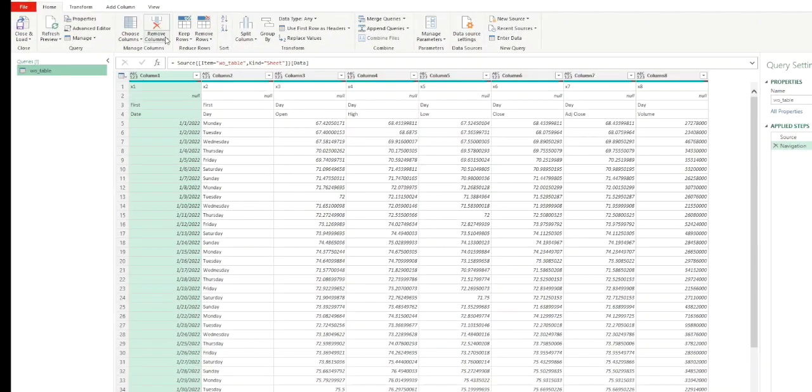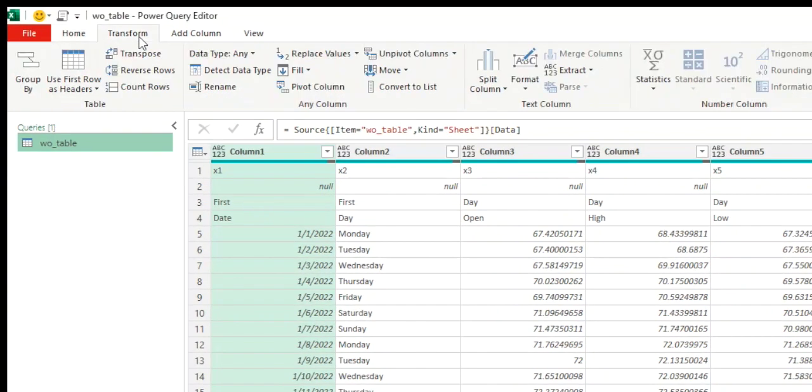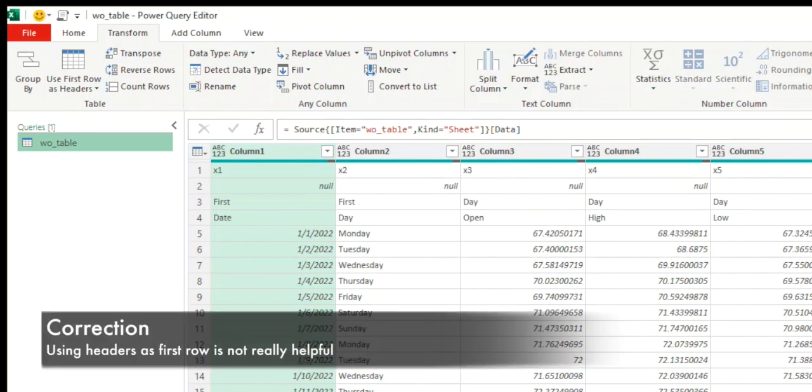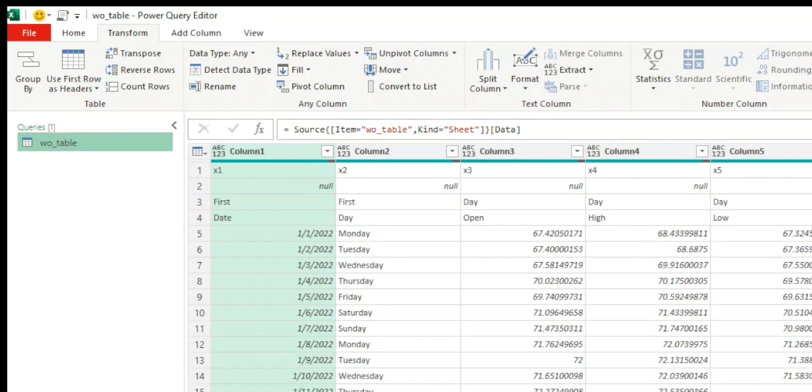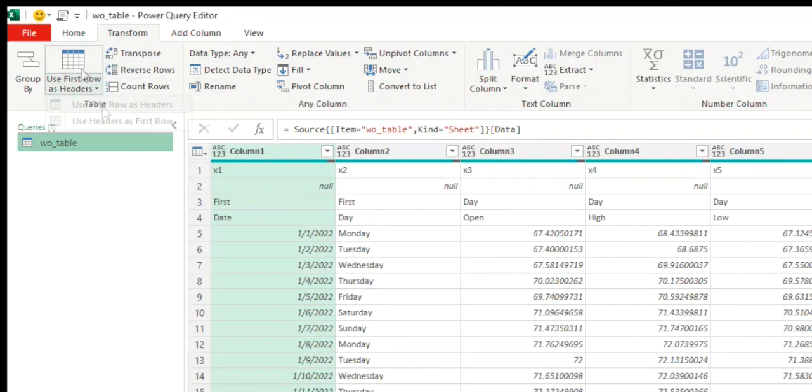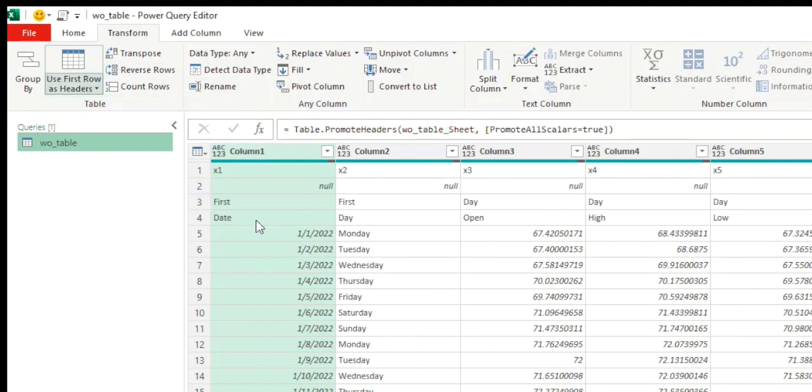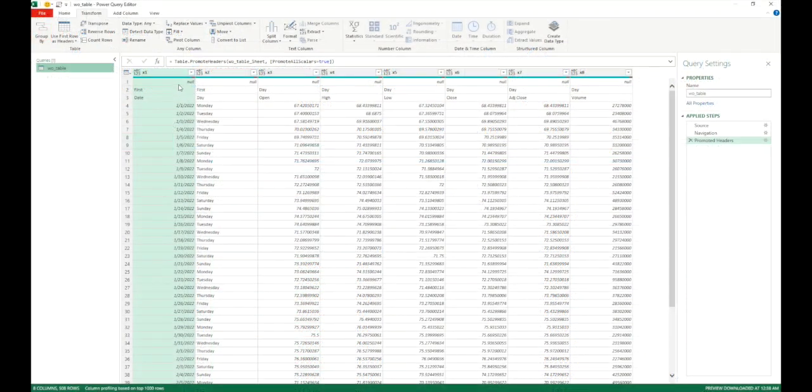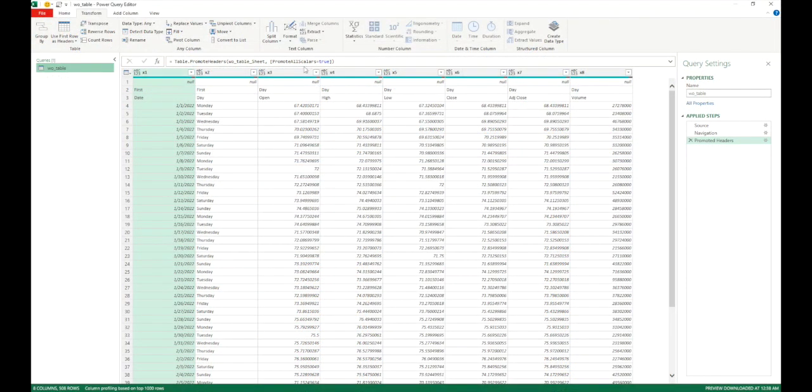So the first option in transform tab is group by. We will skip this for now and we will come back to it at a later time. Next option is use first row as headers. This tab has two options. We have the option to either use first row as headers or use headers as first row which is really helpful. So let's click on use first row as headers and we see that it has now promoted the top row as headers. We can see the M code for it as well. Promote headers.